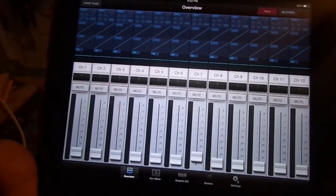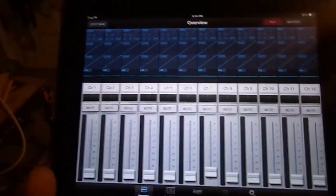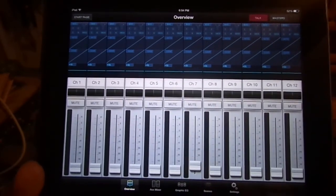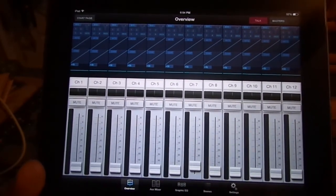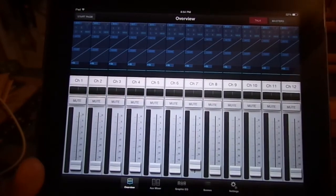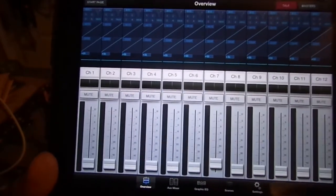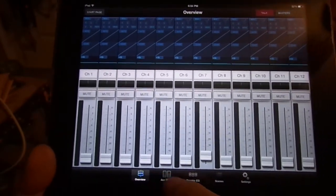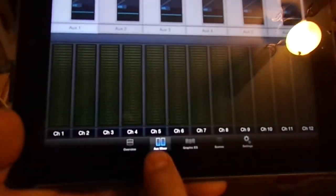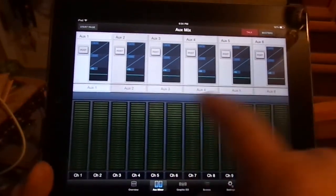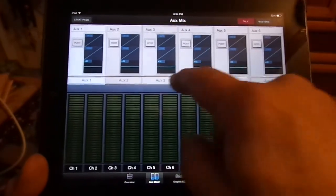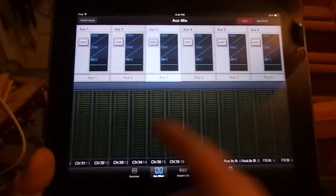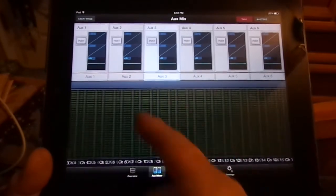So there's the first issue that people have been asking me about. The second issue is getting to the tap tempo. Some people say you can't get to the tap tempo from the iPad app. Well you can. Go to your aux mixes right here and you see all your auxes lined up.